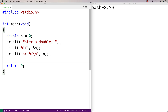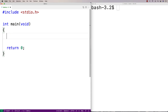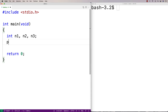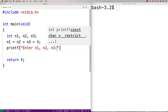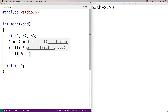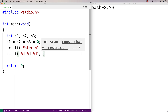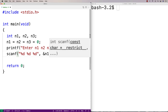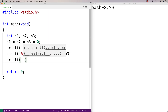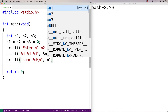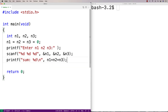One thing you can do with scanf is read in multiple numbers. I'll say int n1, n2, n3 and initialize them all to zero. Then I'll use printf to say enter n1, n2, n3. Now I'll call scanf with percent d percent d percent d, and pass &n1, &n2, and &n3. Then I'll add them together and print the sum using printf with sum and percent d for n1 plus n2 plus n3.